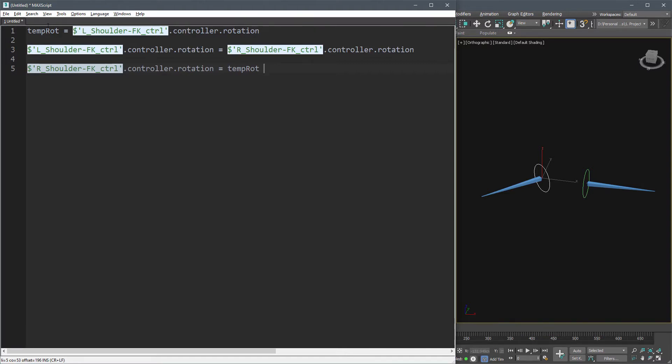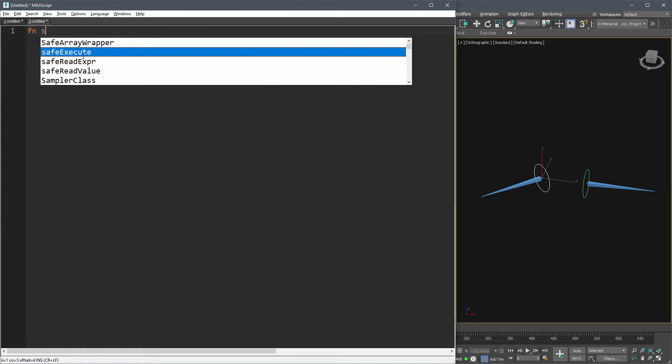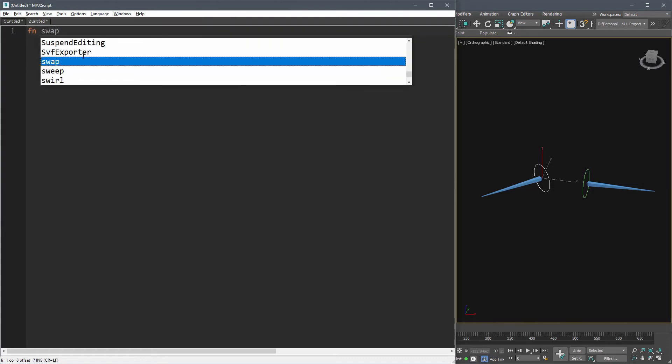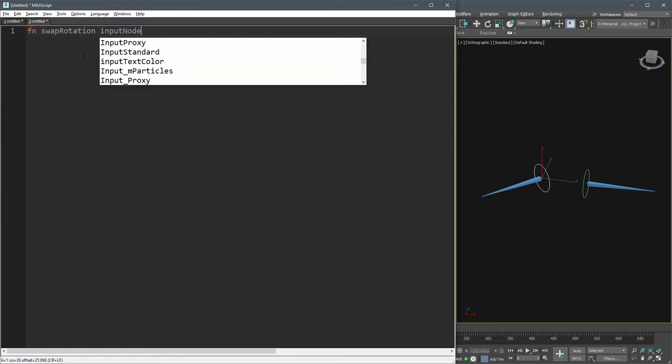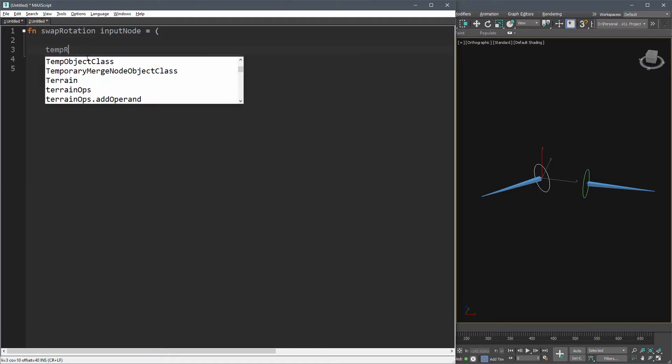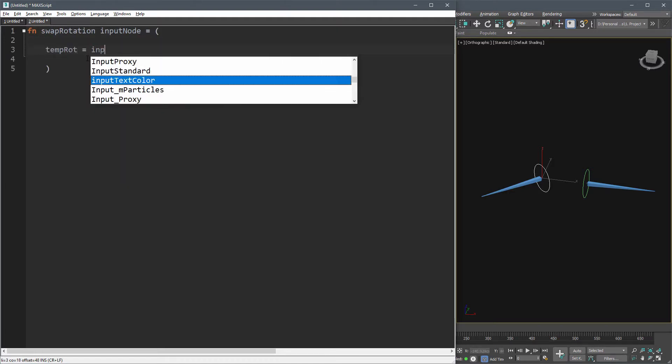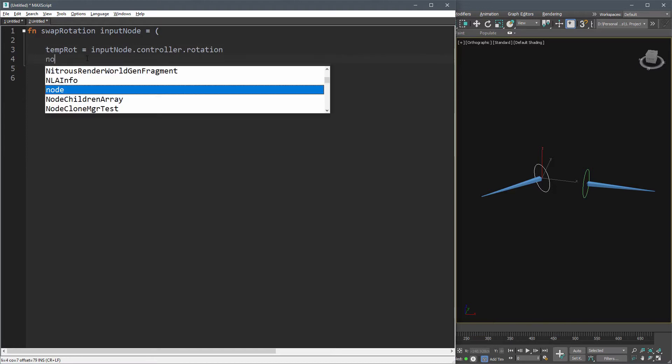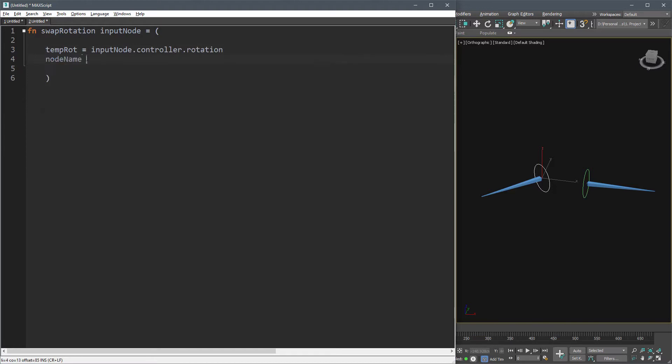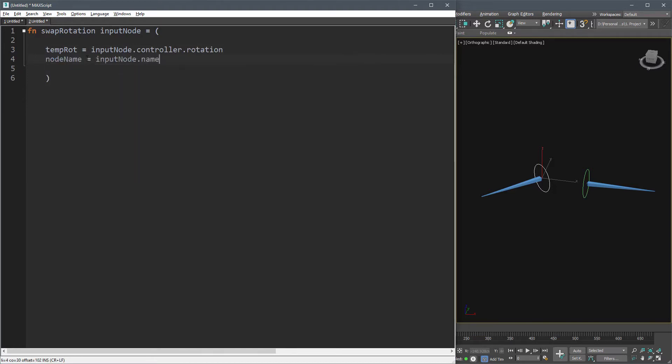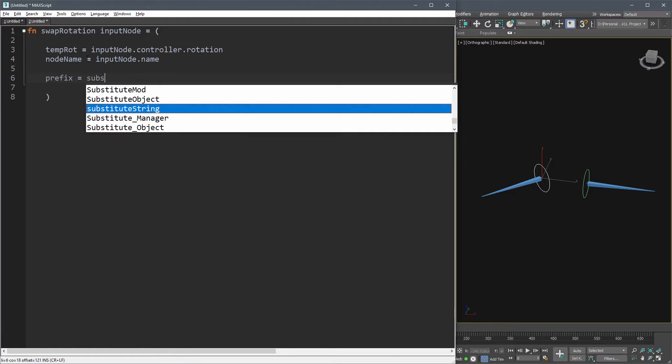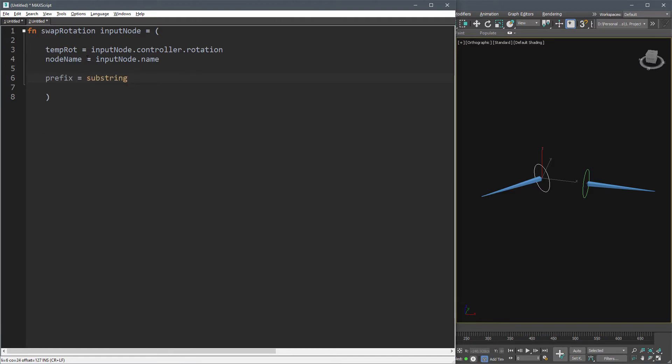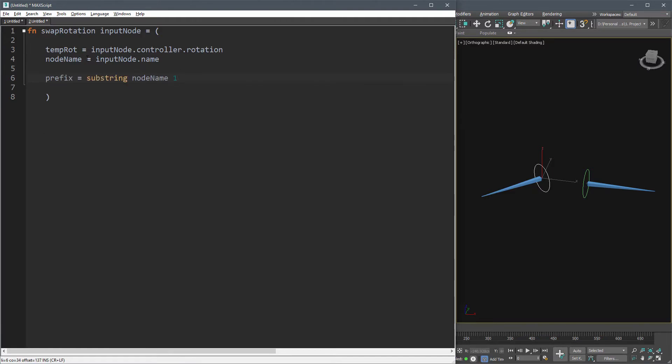Define the function like this and add input node as an argument. First, let's store the rotation of the incoming controller in a variable named temp rot. Now get the controller name and store it to node name. Get the first two characters of the node name and assign it to prefix using this code.